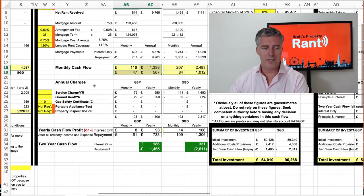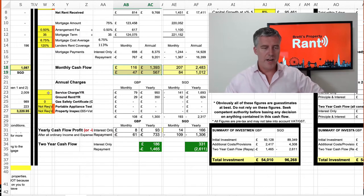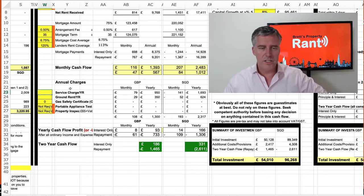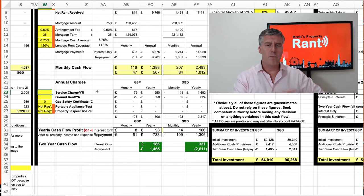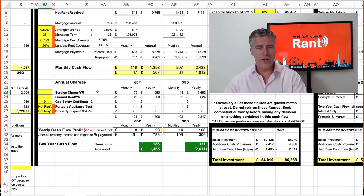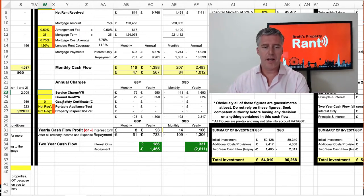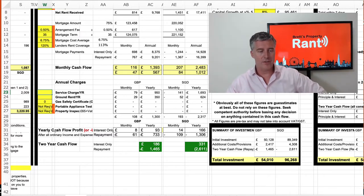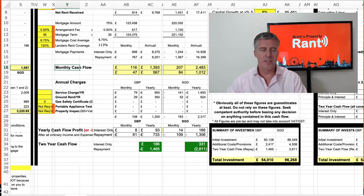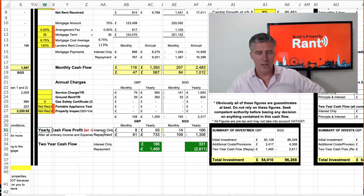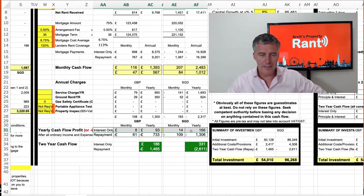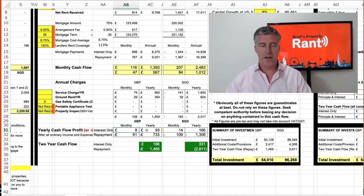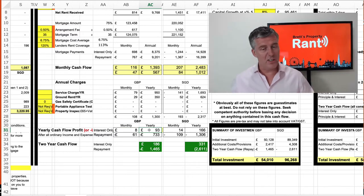But then you have the annual charges — service charges, ground rent — and again you can adjust all these if needed, though a lot of times we've already put the details in. So you don't need to change them. What that means now is this yearly cash flow — on an interest-only basis, you'd be making about £8 a month, or £93 a year. So about £100 a year, which isn't a lot.